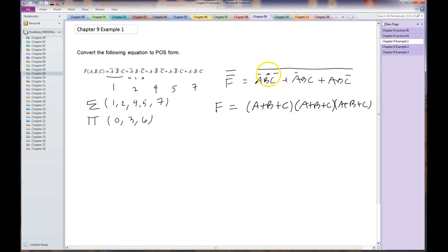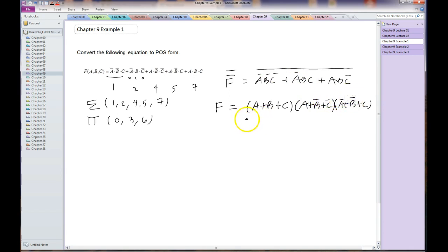Now every time I see an overbar up there, that overbar is going to go away. If I see no overbar, it's going to come down. And there is my final equation in POS form as requested.